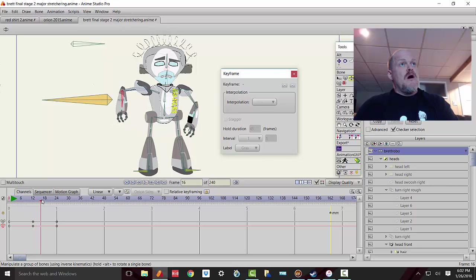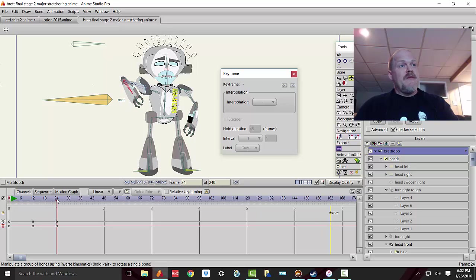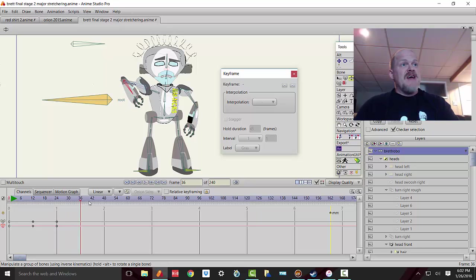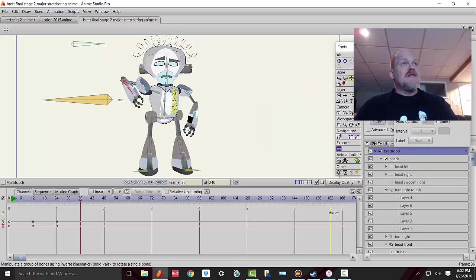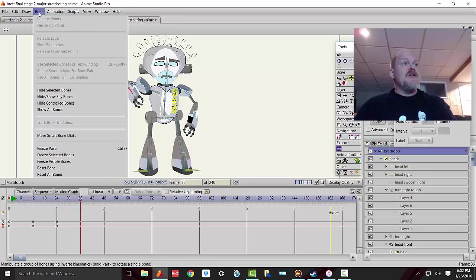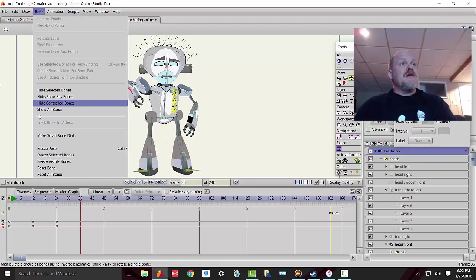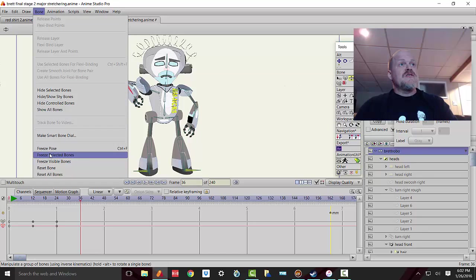Now there are a couple of different ways to do that, and there's actually a more efficient way than that. If you're using bones, you can go up to the bone menu and you'll see that there are these delicious little controls: freeze pose, freeze selected bones, and freeze visible bones. They all basically do the same thing.